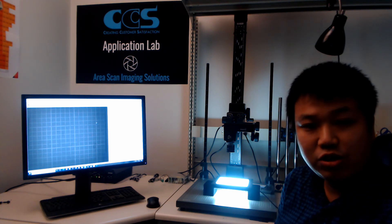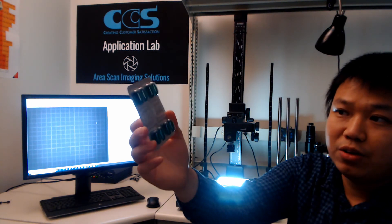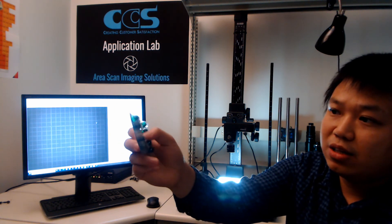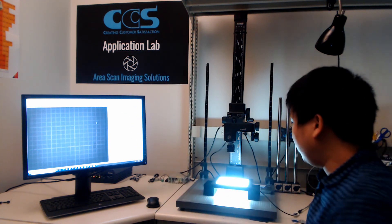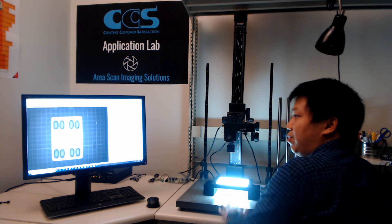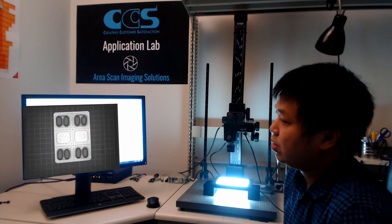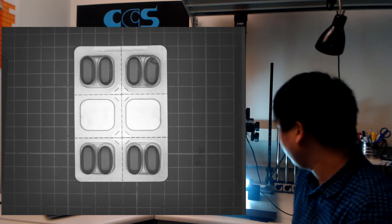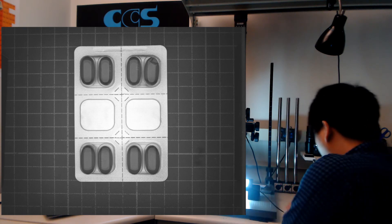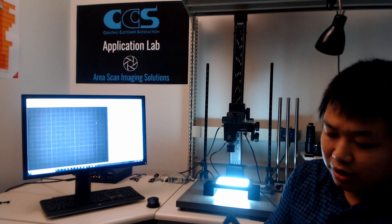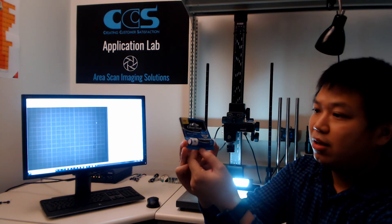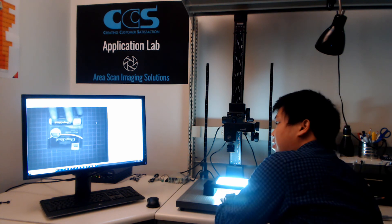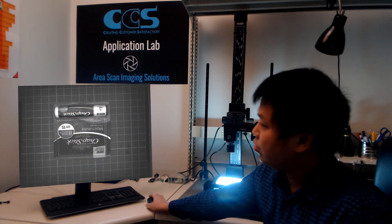Another very common package sample is a blister pack, which is really common in the pharmaceutical industry. This blister pack is also very specular and has a lot of 3D structure on top. With the FlatDome LFXV, we can get a very uniform image, making it really easy to inspect whether there's a missing pill or some defect in the pill. Another package sample is a chapstick. The cylindrical shape of the chapstick makes this sample very hard, but under the FlatDome LFXV you still get a very uniform image with no shadow even at the very edge of the chapstick.